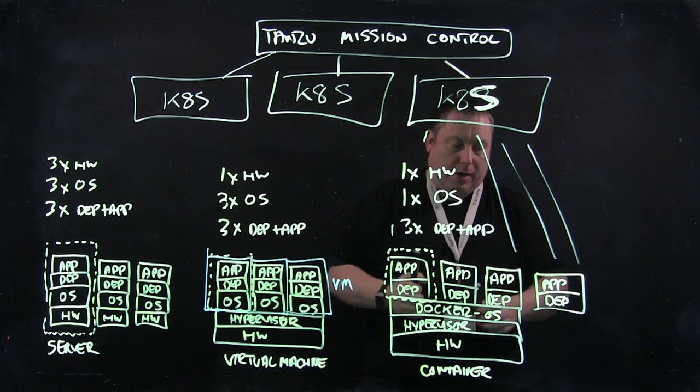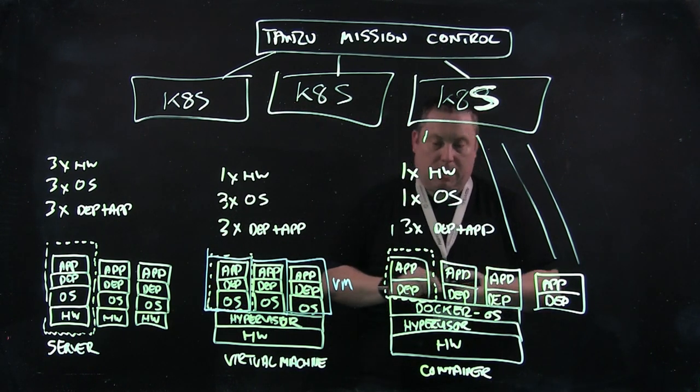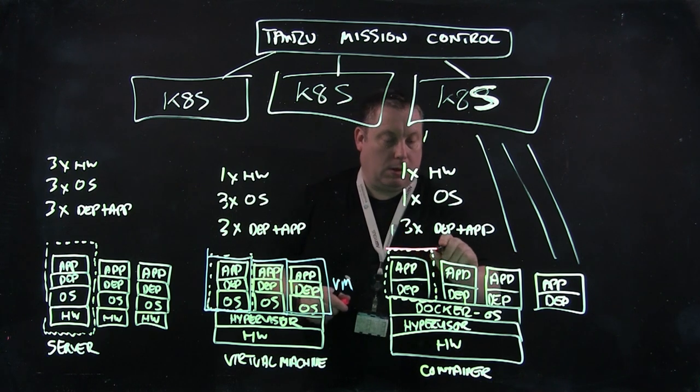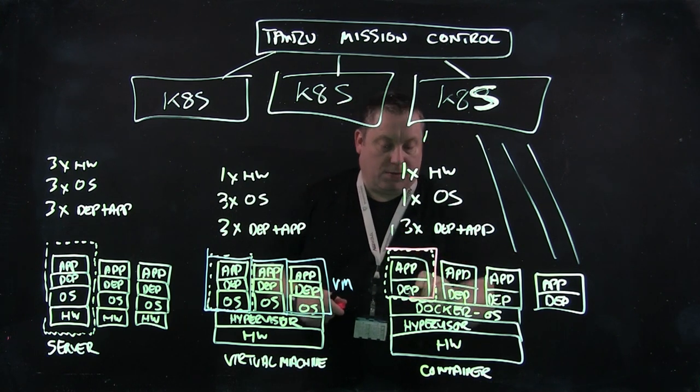What I've also got here are containers. So in this example, I've got four containers.